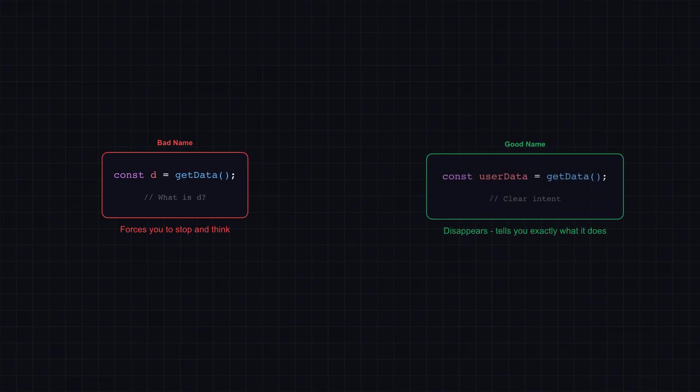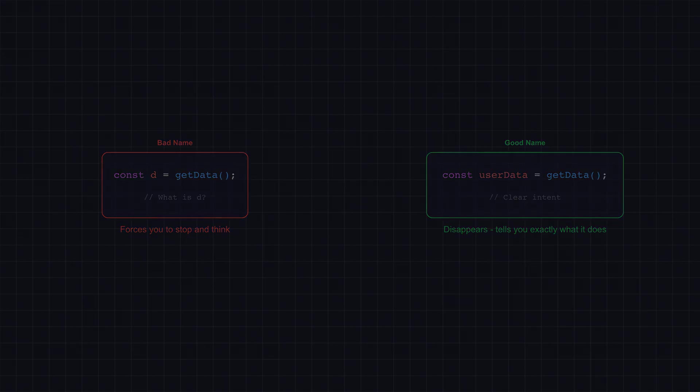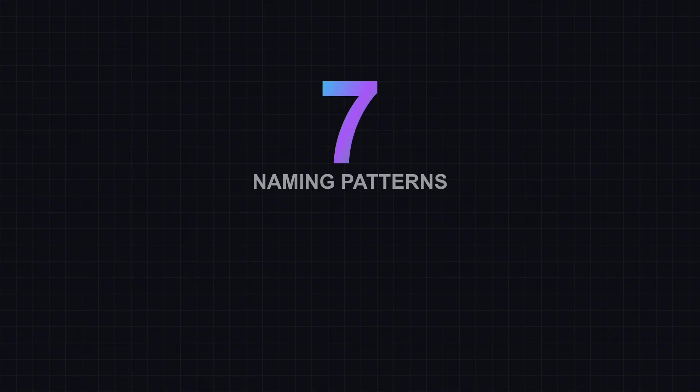A bad name forces you to stop, trace definitions, hold context in your head. A good name disappears. It tells you exactly what something does without making you think. Yet, most developers treat naming as an afterthought. Today, we're fixing that.